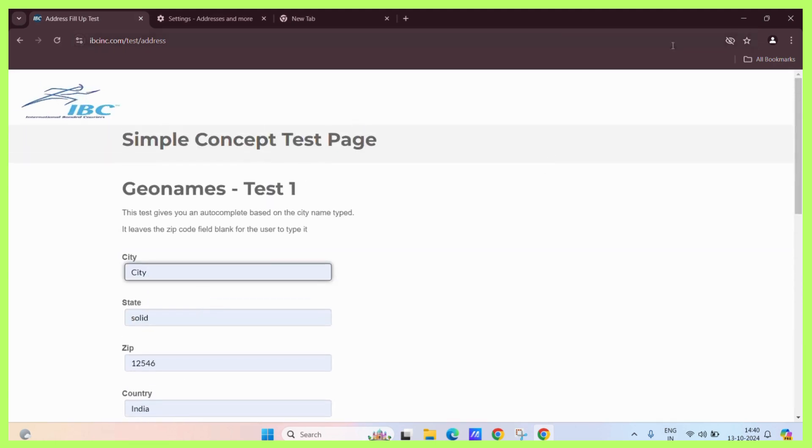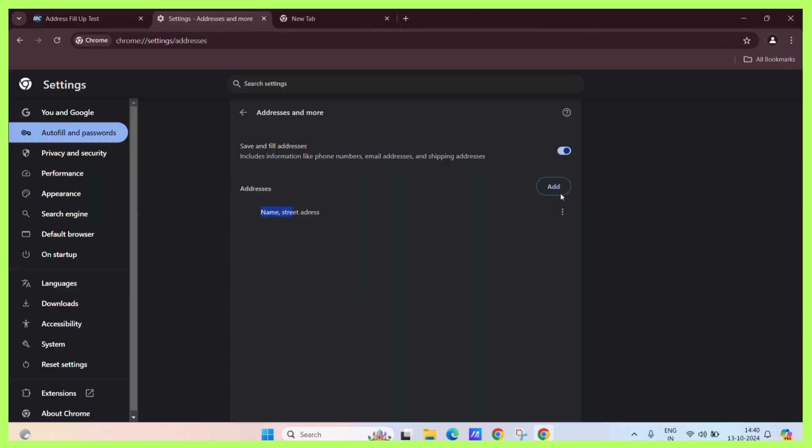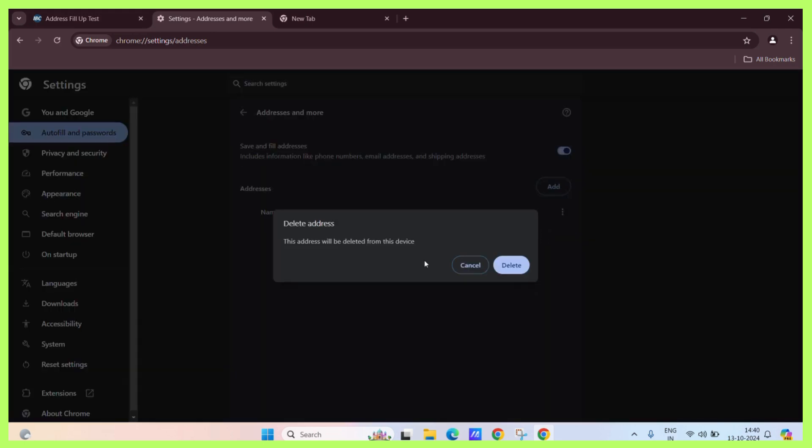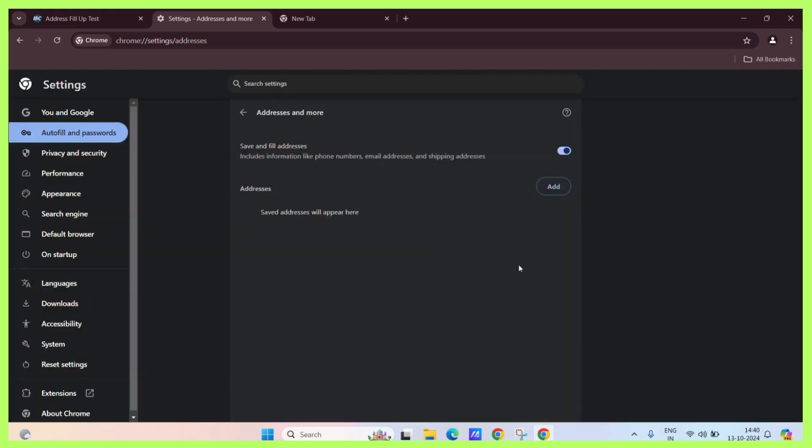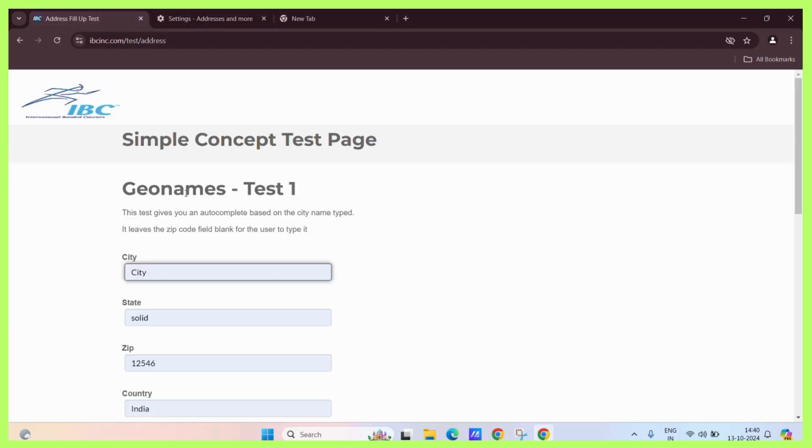Now, if you want to delete it, you just need to simply click on these three vertical dots and hit the delete button. Just click the delete button and here you go. Now no address will appear when you will try to fill out the form.